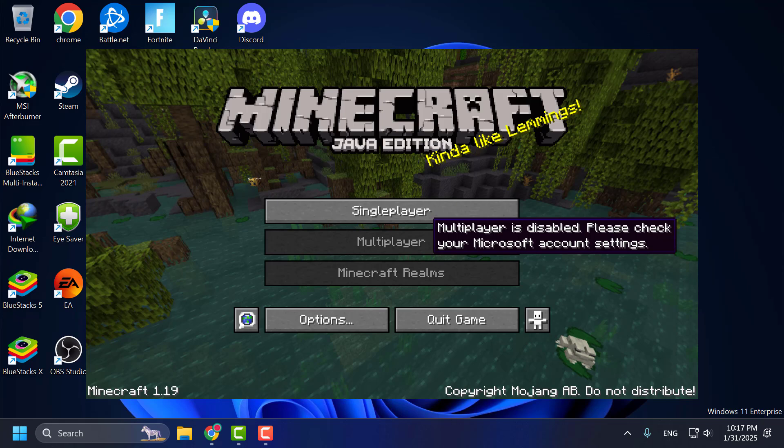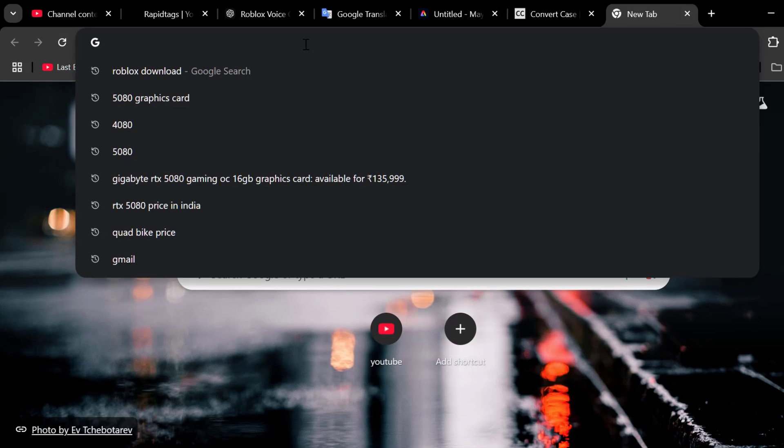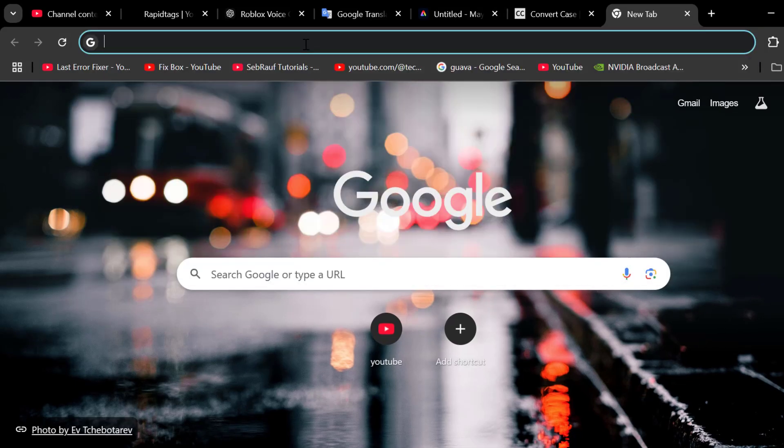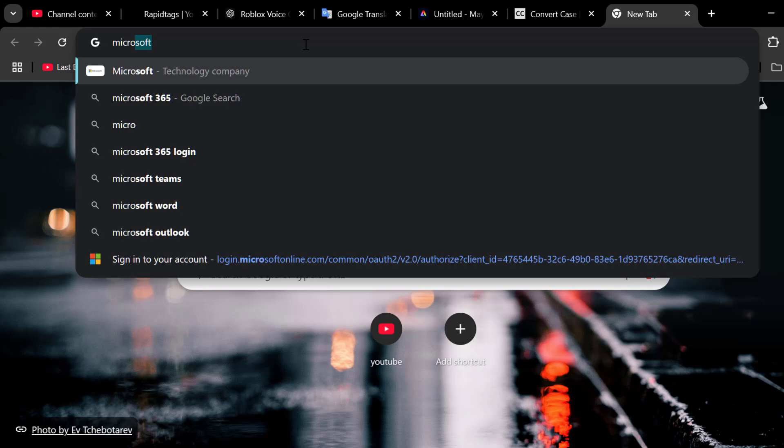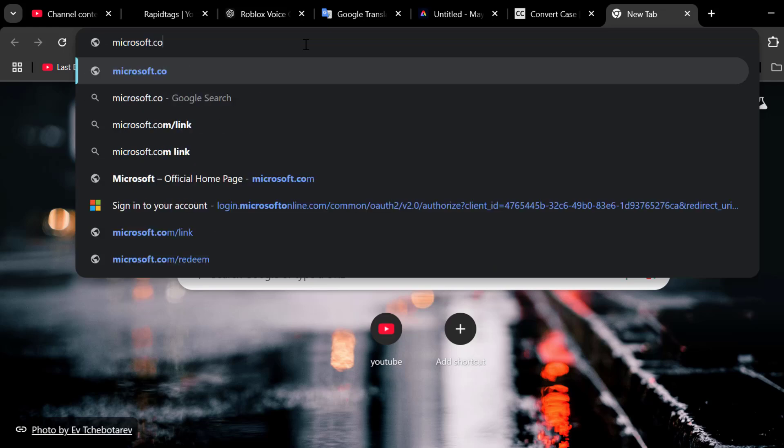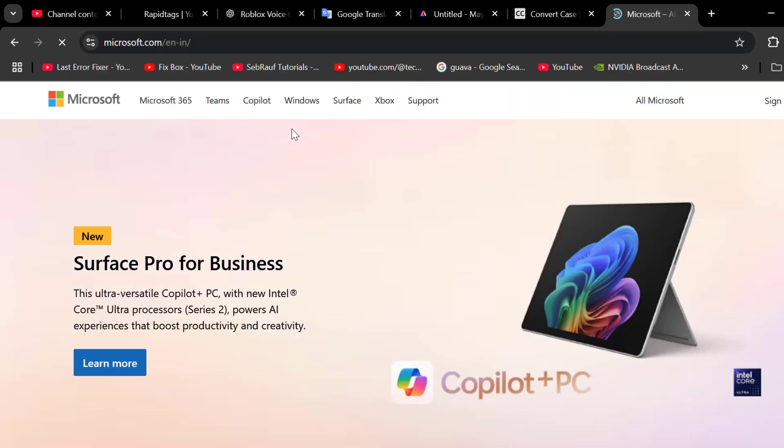Hello guys, welcome to my channel. Today we are going to see how to fix the multiplayer is disabled in Minecraft. Let's fix it guys. We just need to open a browser and search microsoft.com and press enter.